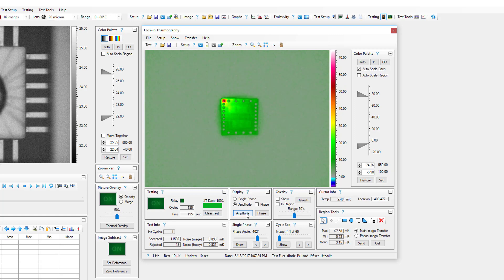Amplitude images display all temperature increases at any time during the cycle and are commonly used to determine fault location in the XY direction. Amplitude images are typically selected as the test image to update while a lock-in test is running.